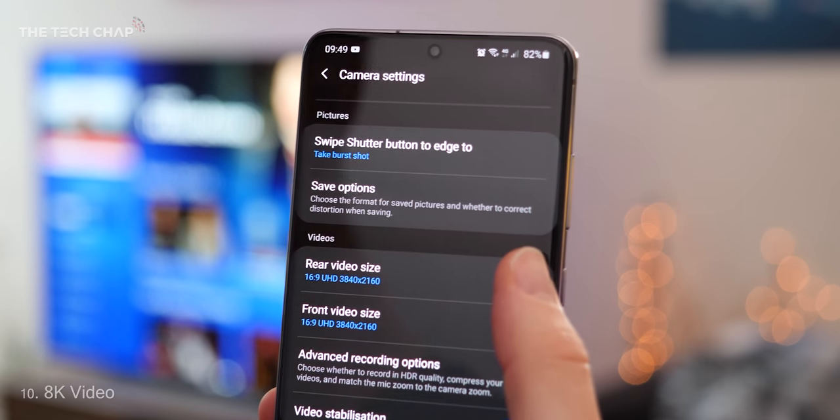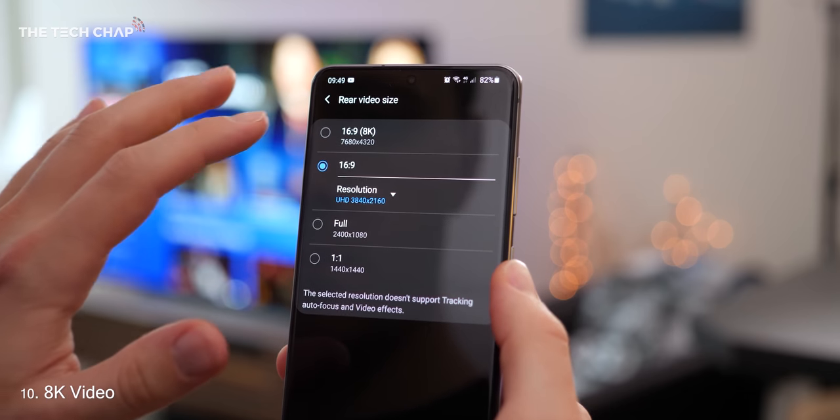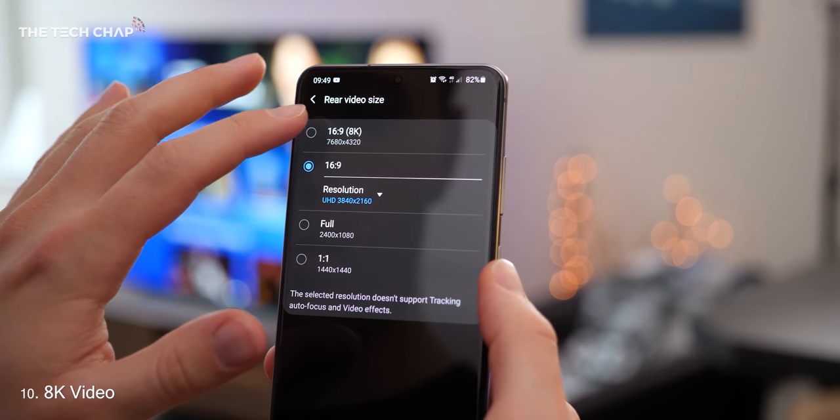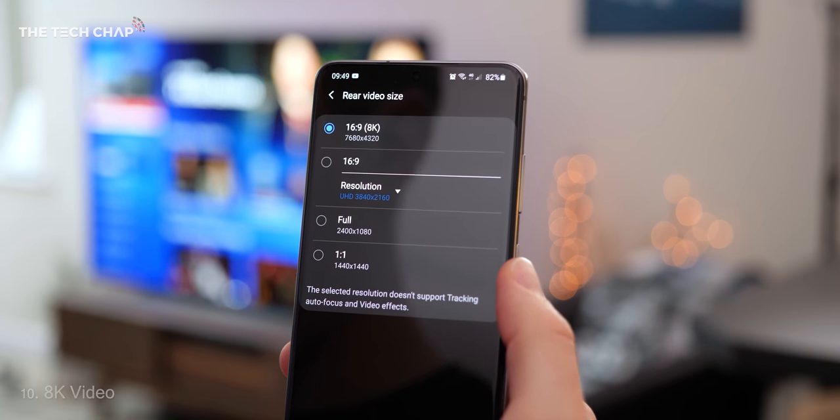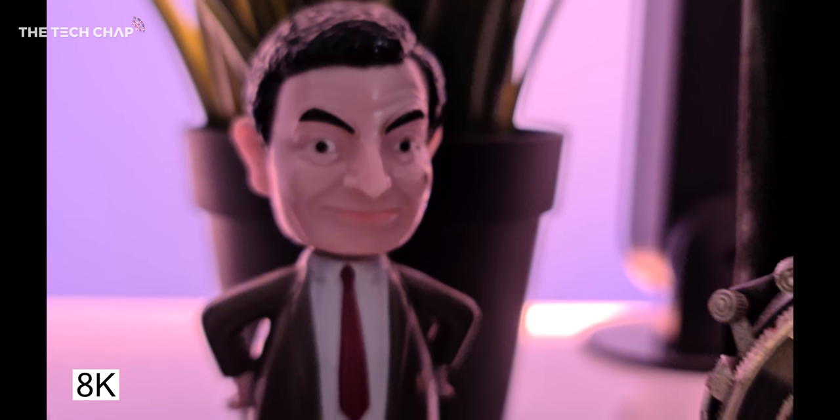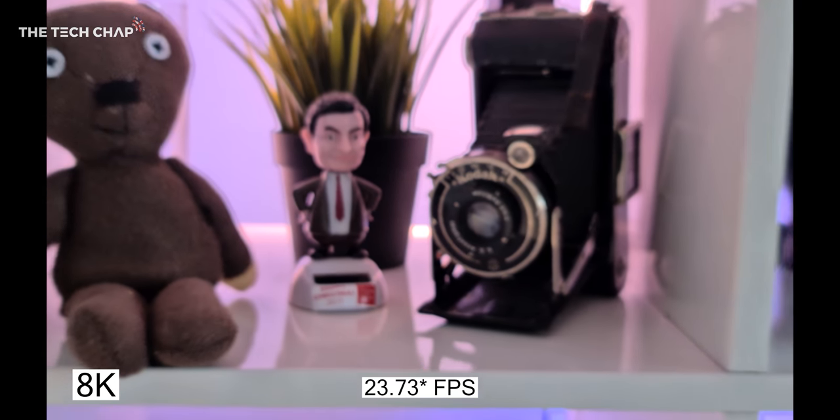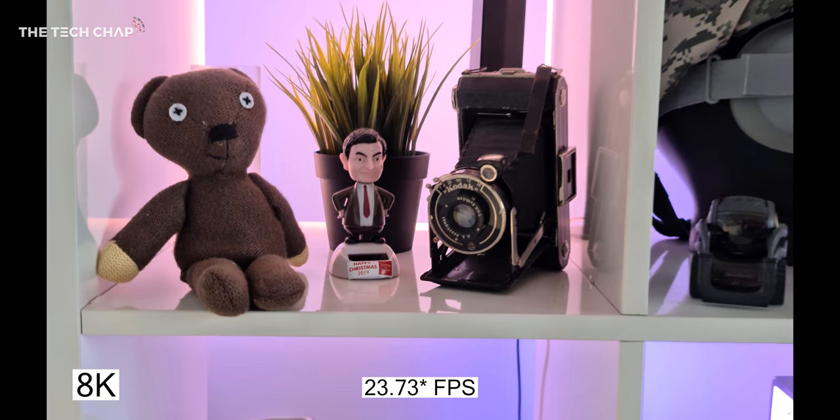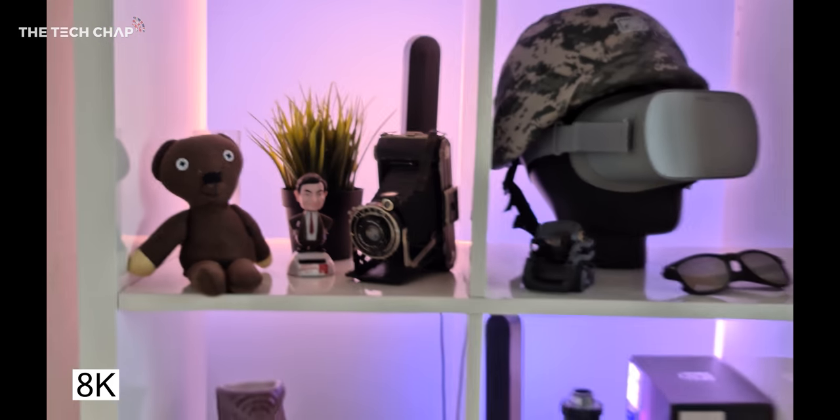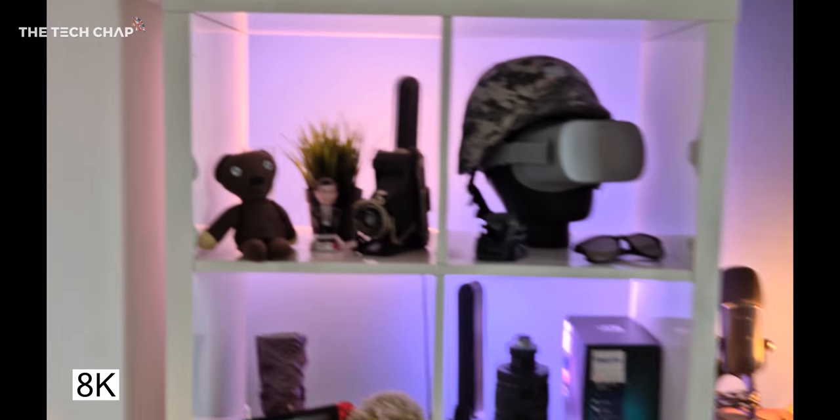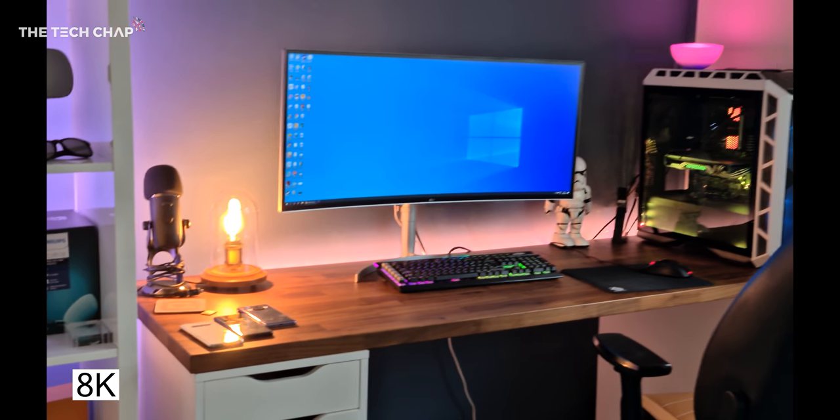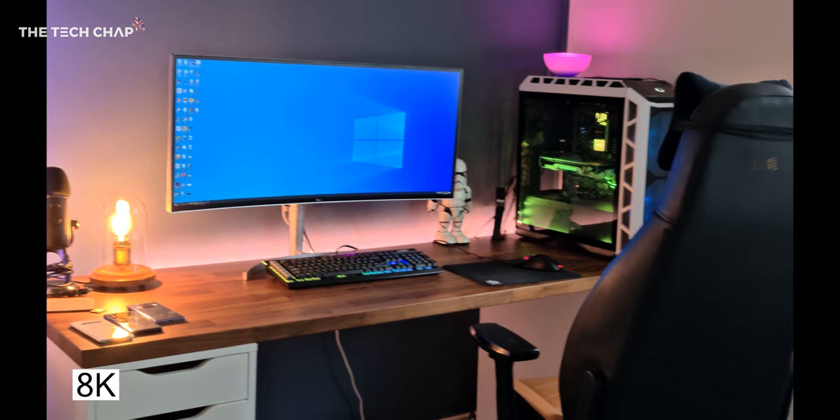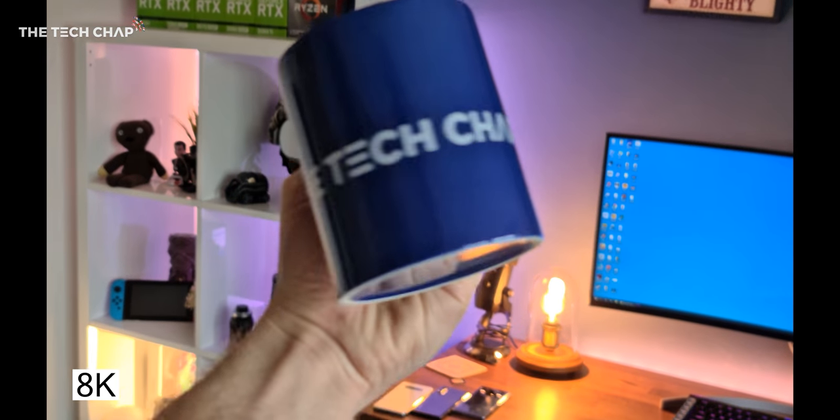Also, while we're here, new to all S20s this year is the ability to shoot in 8K with a rear camera, which is kind of crazy actually. However, I'd avoid using 8K as while it's obviously incredibly sharp, it's not as stable, the frame rate is lower, and the file sizes are huge. One minute of 8K is 600 megabytes. I think it's more of a technical showcase than something you'd actually want to use right now.